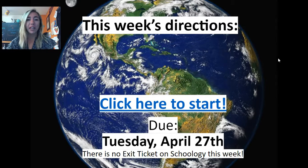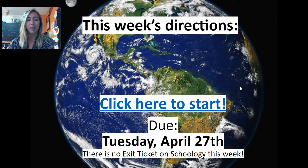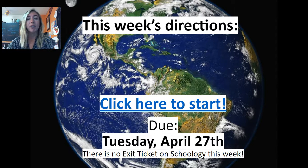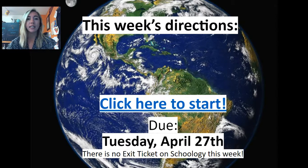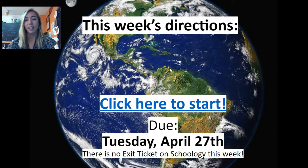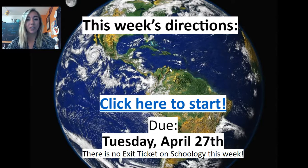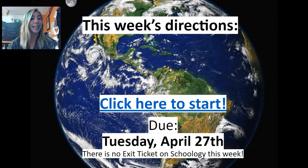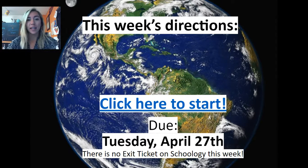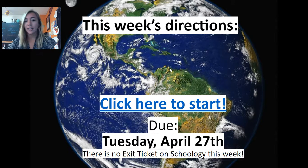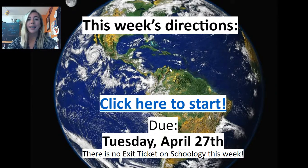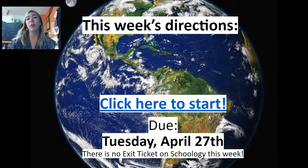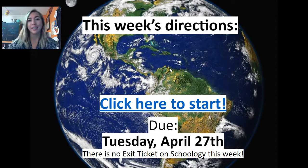Now you're going to go to this slide here and a little video is going to pop up. These are your directions. This is your only assignment this week. There's no exit ticket on Schoology because I really want you to focus on this and take it seriously.